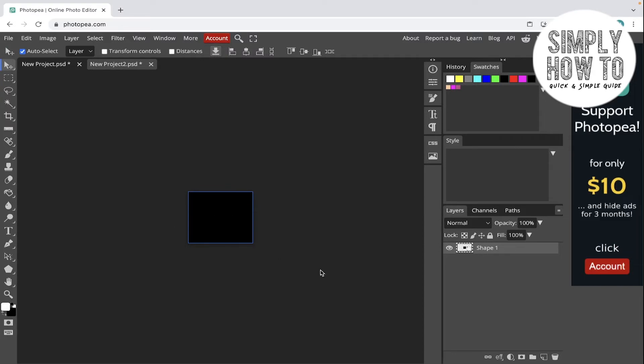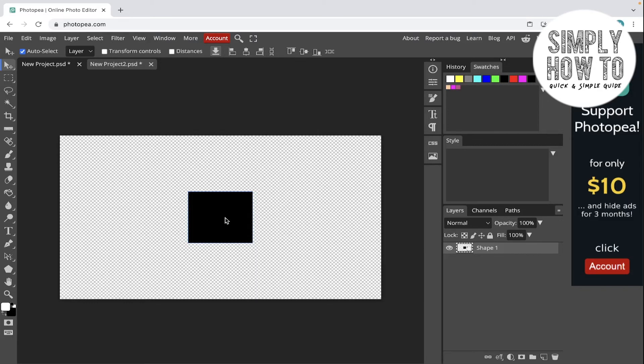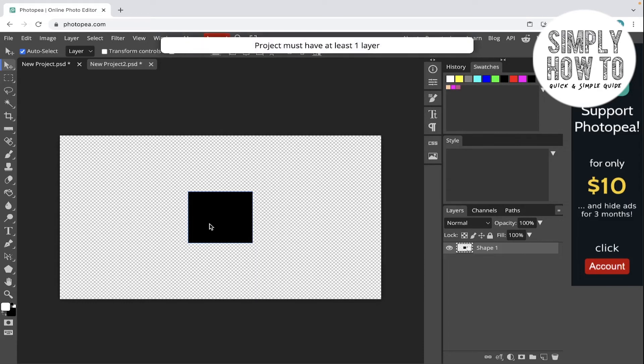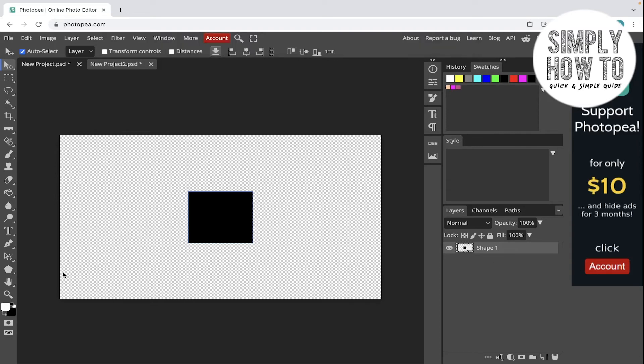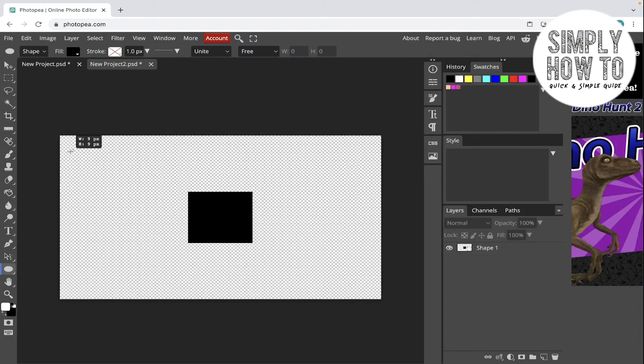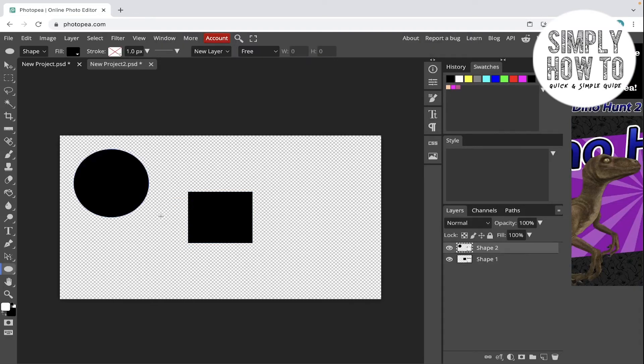So this is for a square. What about a circle? It's going to look different, but it's nearly the same. Let's add a circle from the ellipse tool.